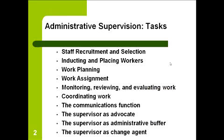In administrative supervision, there are 10 key tasks: staff recruitment and selection, inducting and placing workers, work planning, work assignments, monitoring, reviewing and evaluating work, coordinating work, the communication function, the supervisor's advocate role, the administrative buffer, and the change agent.